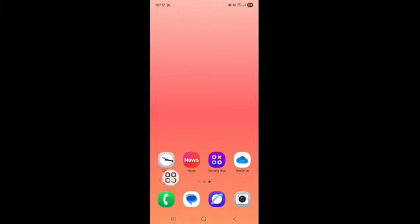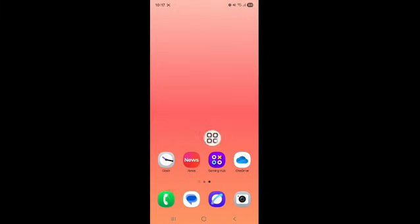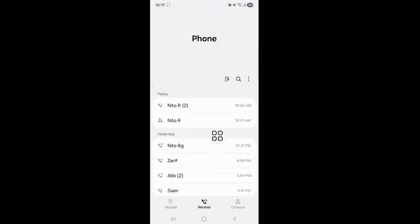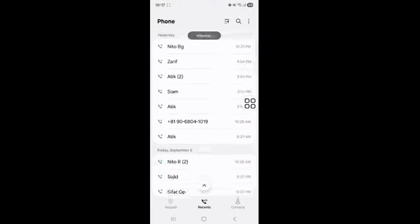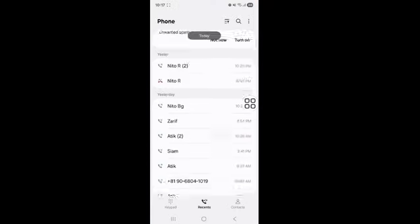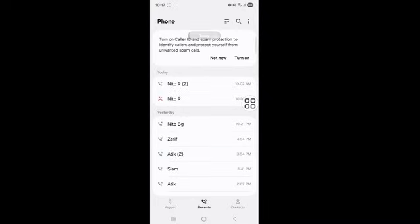First of all, go to your Phone app. You can see here your call history.